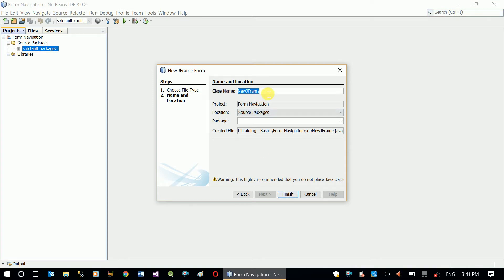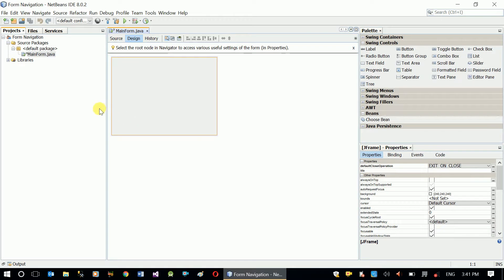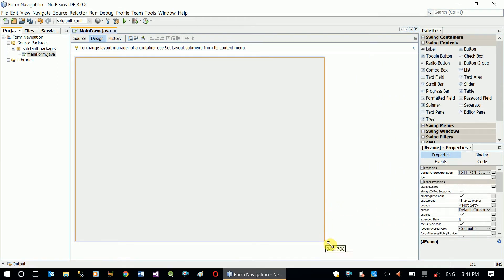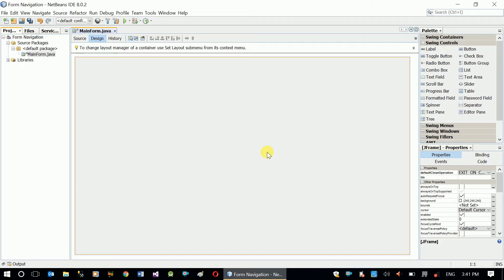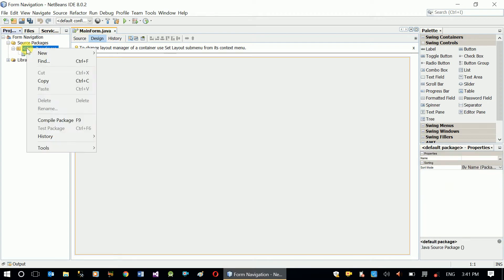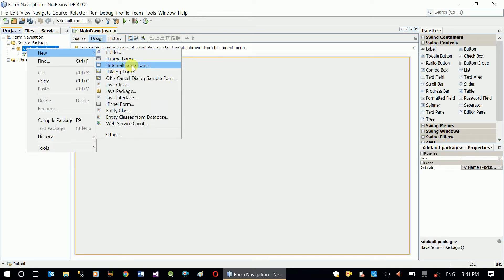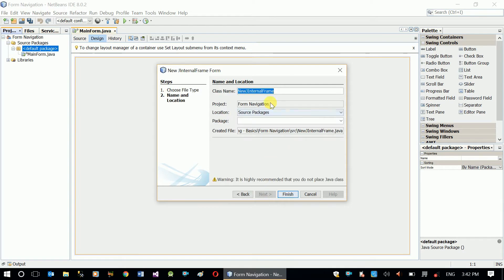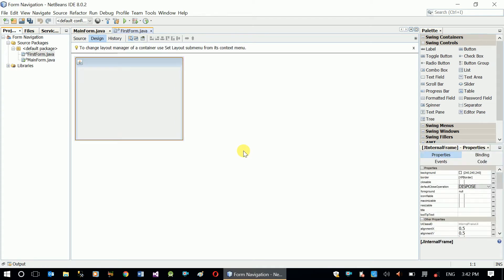Right now I'll create a JFrame form. Click 'Next', and here the class name has to be 'MainForm'. This will give us an empty form that is going to hold a panel to show the other two forms we're about to create. Let's create one more form — right-click on the default package, then select JInternalFrame. Let's name it 'FirstForm' and click Finish.